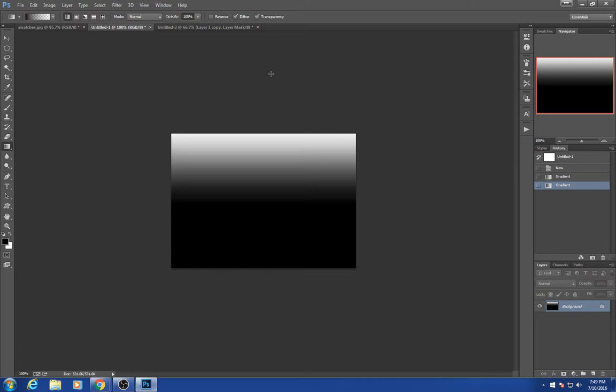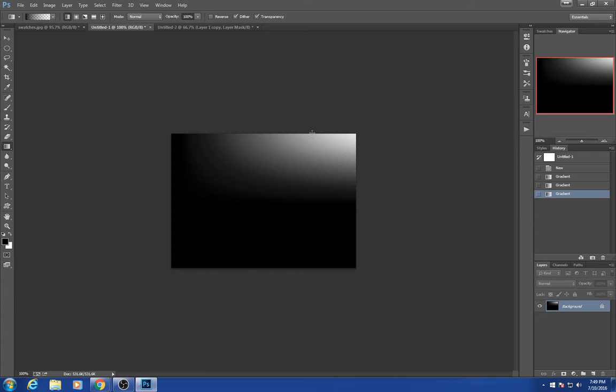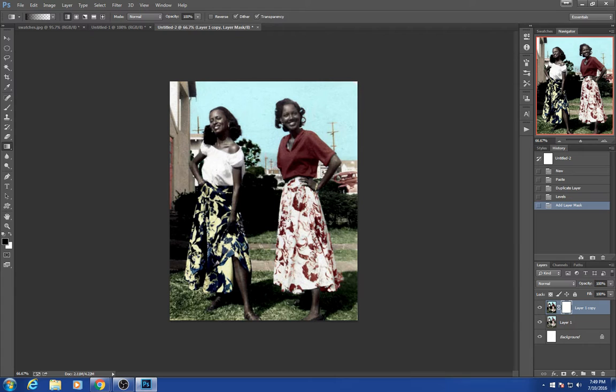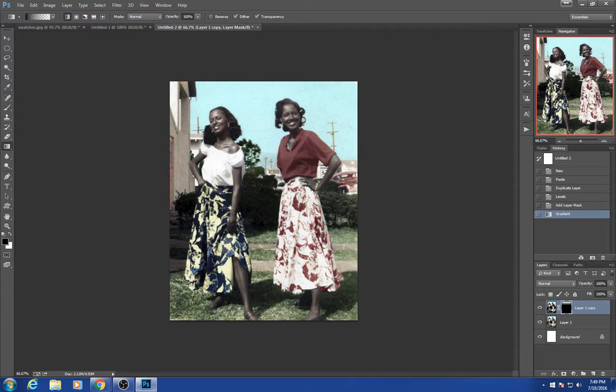It works whichever direction you go. I'm holding down the shift key to make a straight line. I want to mask probably everything from about the white shirt, from her shoulder down. So I'm going to start about at that level, hold down the shift key and pull up so it will mask everything off. Now that's a little bit more balanced top and bottom.